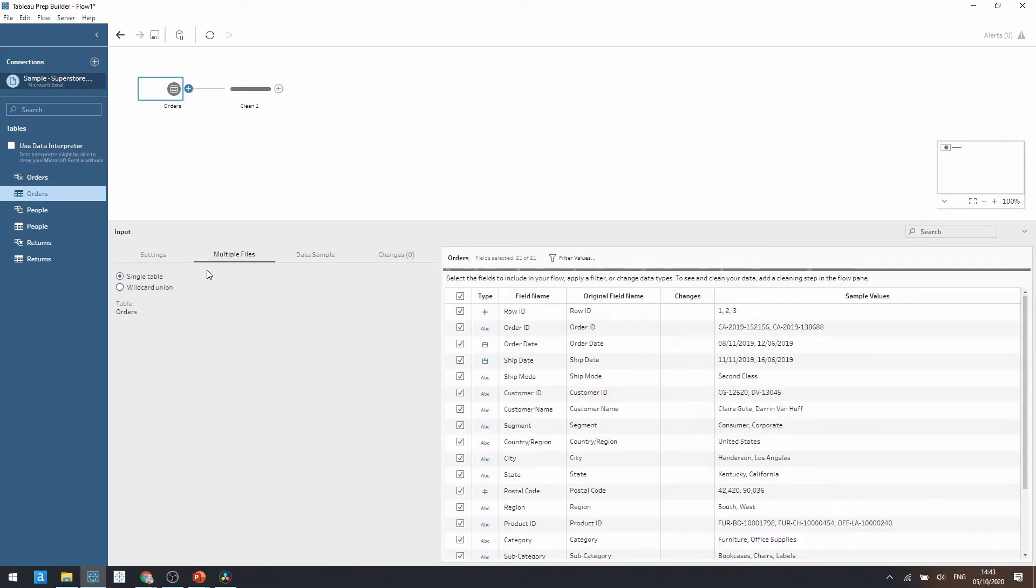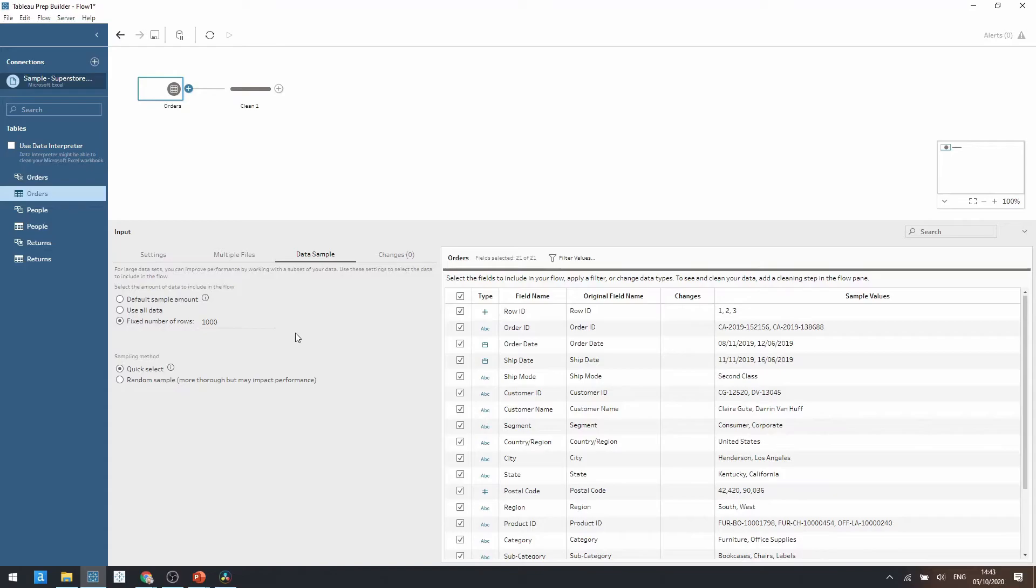So this is really useful when working through large amounts of data because you can sample it down, run a workflow, and then it really improves performance.